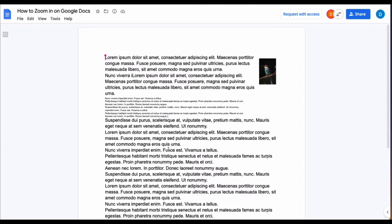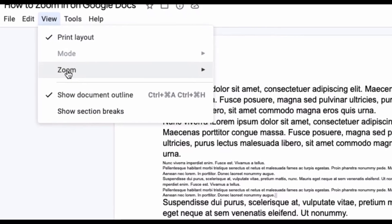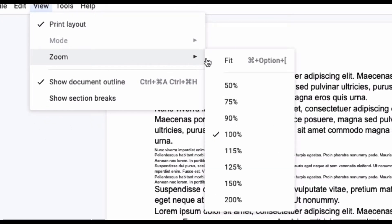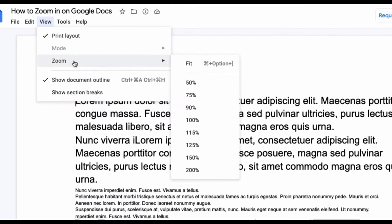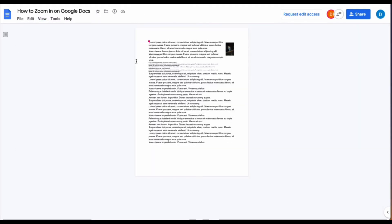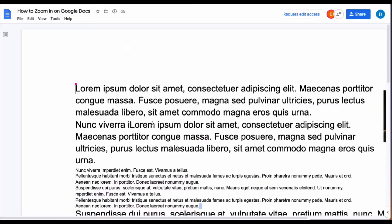If you have viewing or commenting access to the document, this is what your screen will look like in Google Docs. What you do is come up to View, and down here you'll see Zoom and a bunch of options. You can learn the keyboard shortcuts, or you can just click the word Fit, which will fit the page to be the width of your screen. You can also change to different percentage levels — maybe you want to see the entire page at one time, or maybe you want the text to be super big.